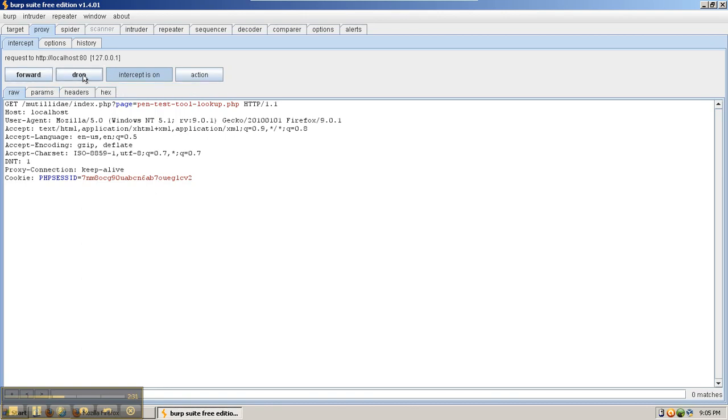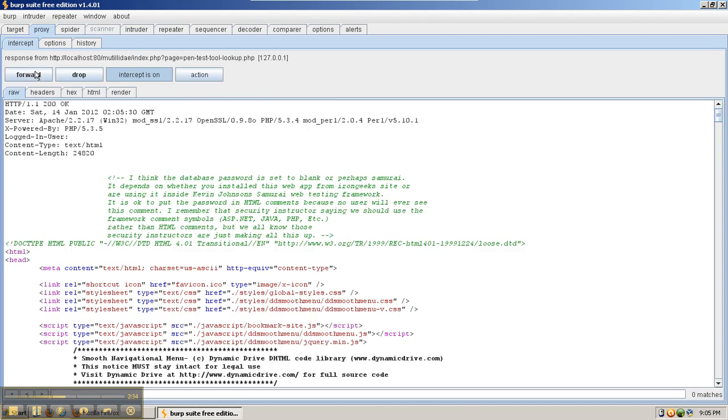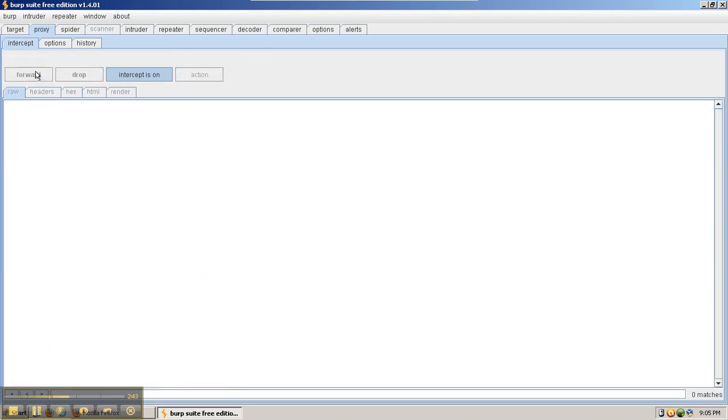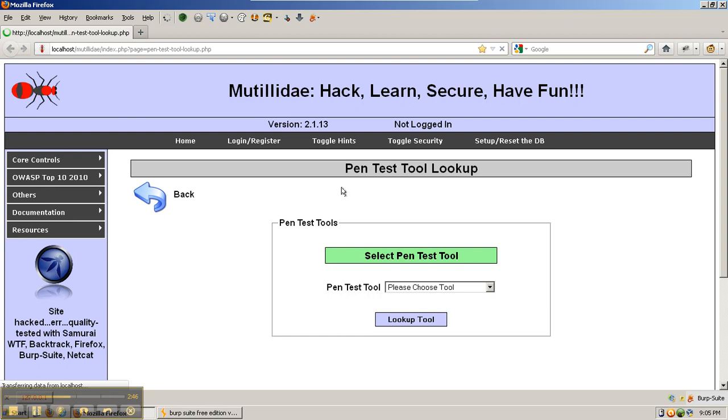We can also simply drop the request. If we forward it, we wait for our response from the server, which comes back to Burp Suite and hasn't reached Firefox yet. It's stuck inside Burp Suite. When we say Forward, it will forward the response back to Firefox, which will display it on the page.